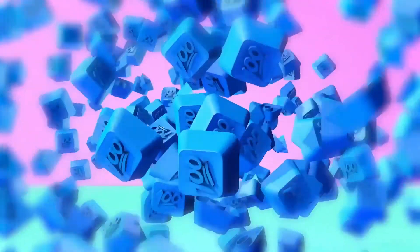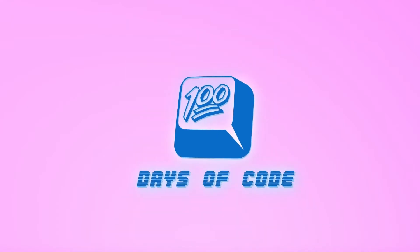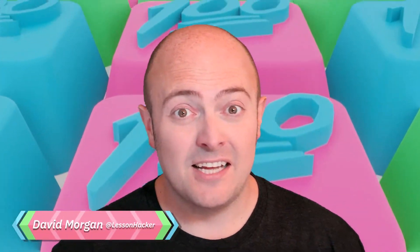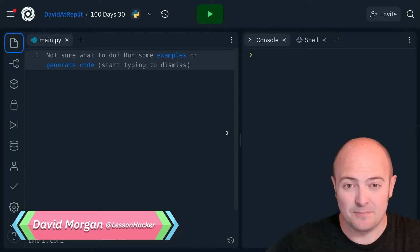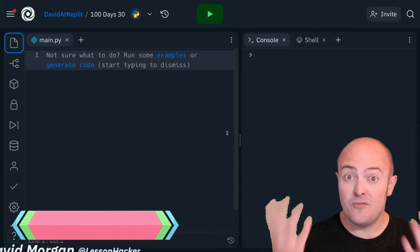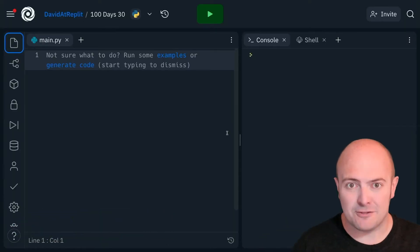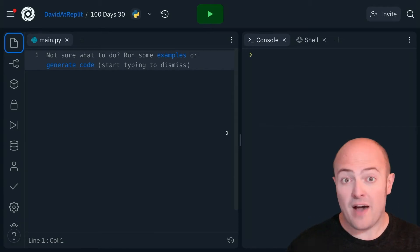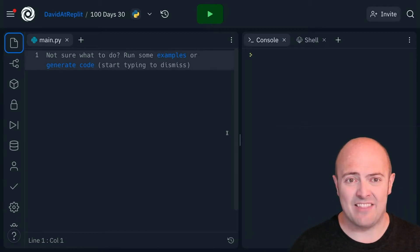Welcome to day 30, where we're going to look at f-strings. The f stands for format, not whatever you thought it was. Format strings, f-strings are the newest way in Python of outputting variables and text together.